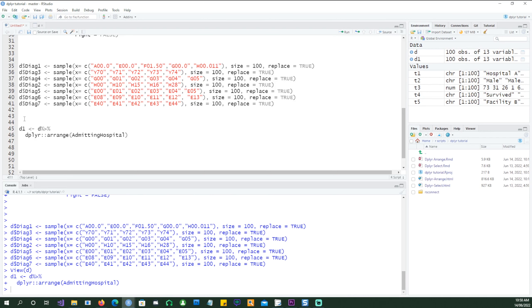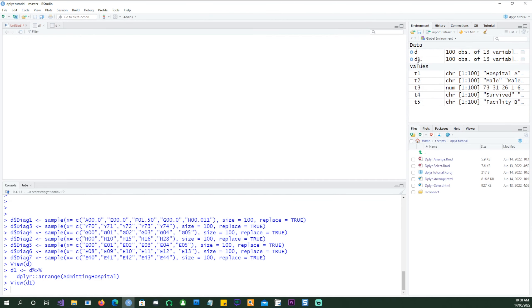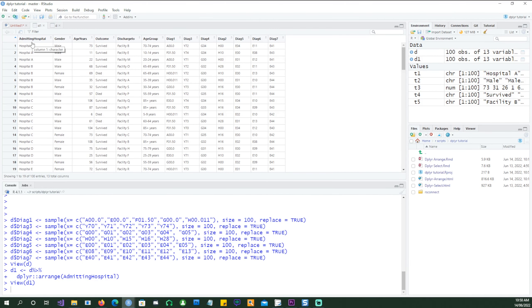Let's run it and see our results. So the data has been arranged in an ascending order of admitting hospitals. You can see hospital A at the top.